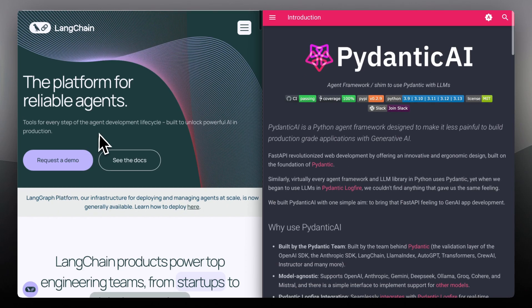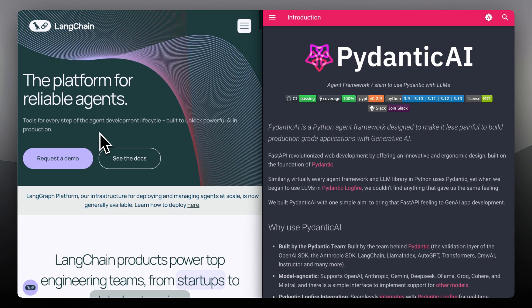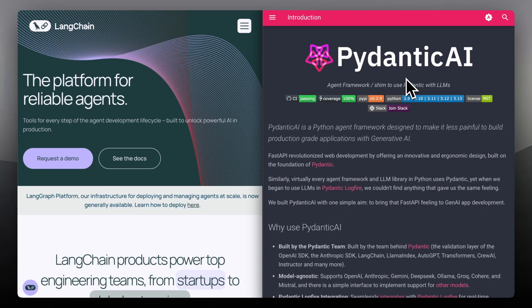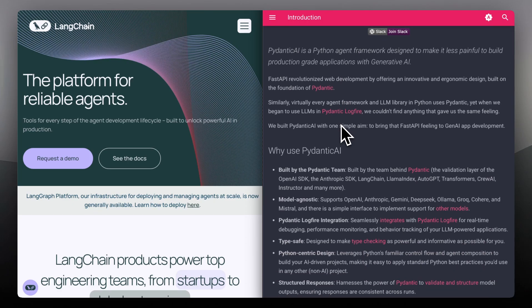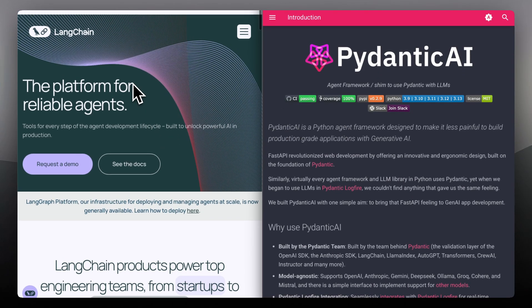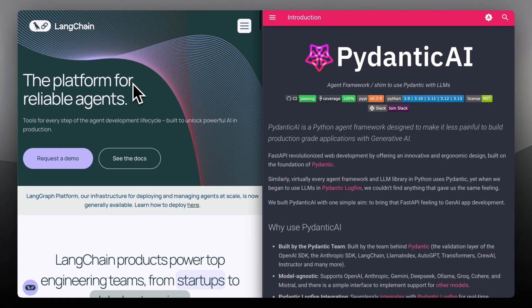So which one is better? If you're building complex multi-step AI, Langchain gives you the tools. But if you care about clean, reliable outputs and don't need orchestration, Pydantic AI might be the better choice. Different tools, different goals — choose based on what your app actually needs.